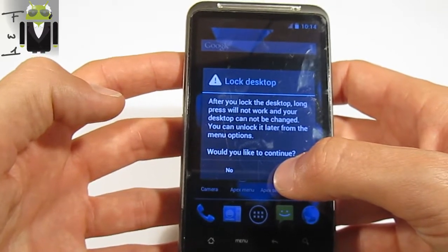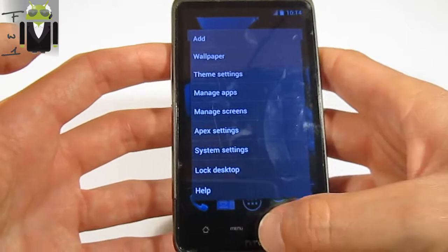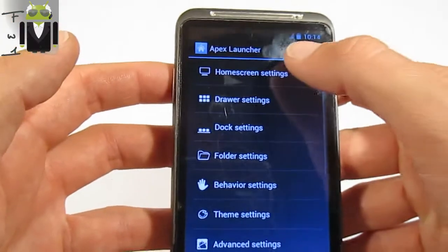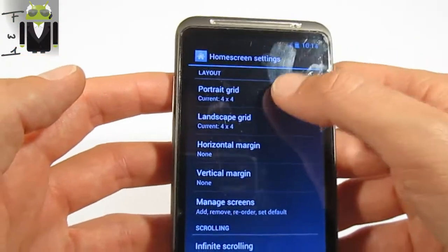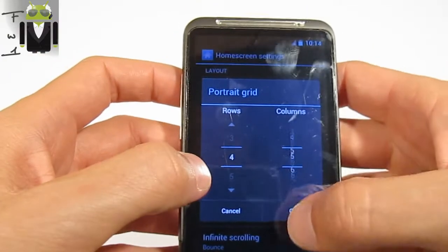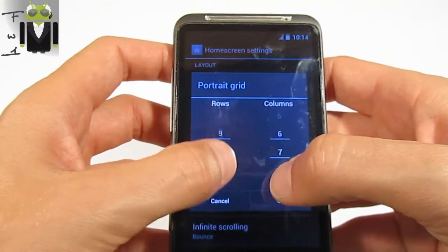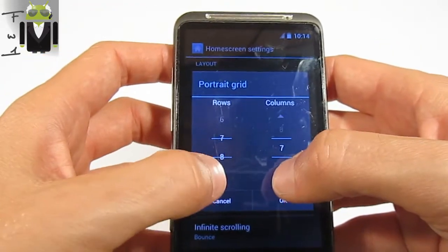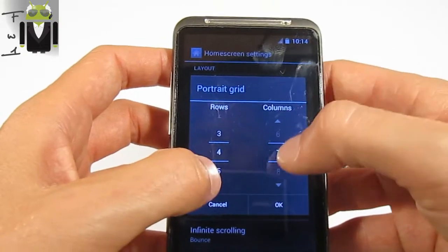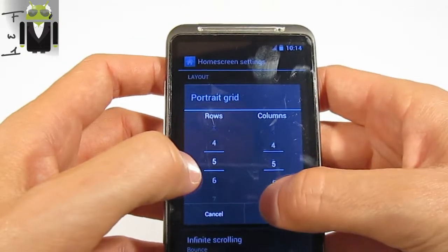You can unlock it later from the menu option. And you have the help section to help you. You also have Apex settings. On Apex settings, you have the home screen settings. You can change the portrait grid from 2x2 up to 10x10. For example, on portrait you might use 4x5 — five rows and four columns.